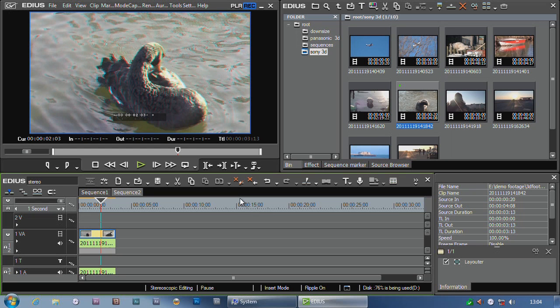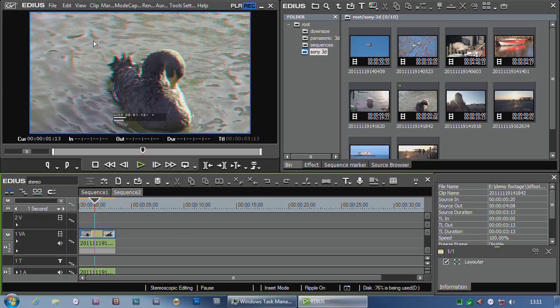So getting the footage in is pretty easy. Next question, how do you actually view the footage when you're editing?